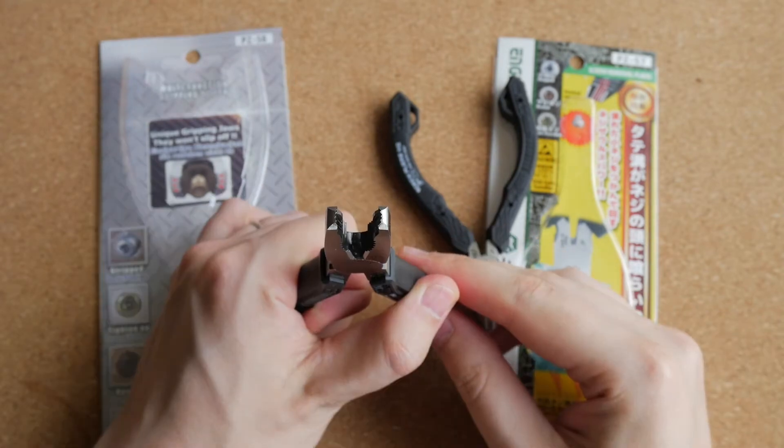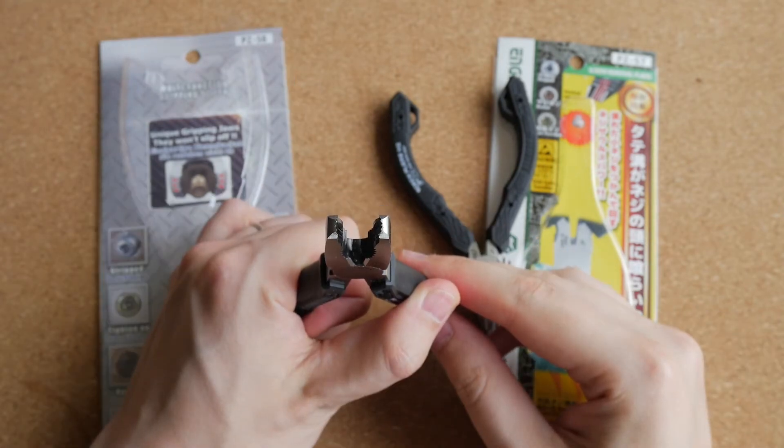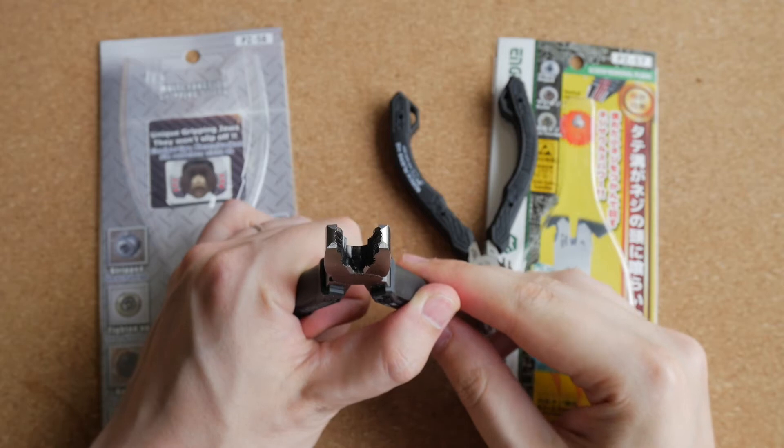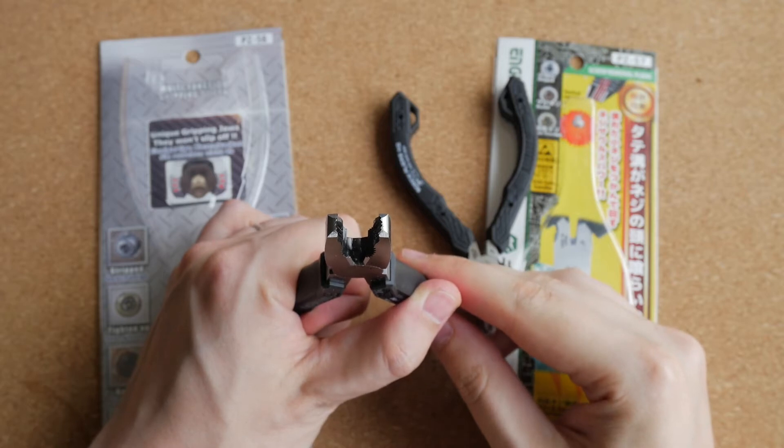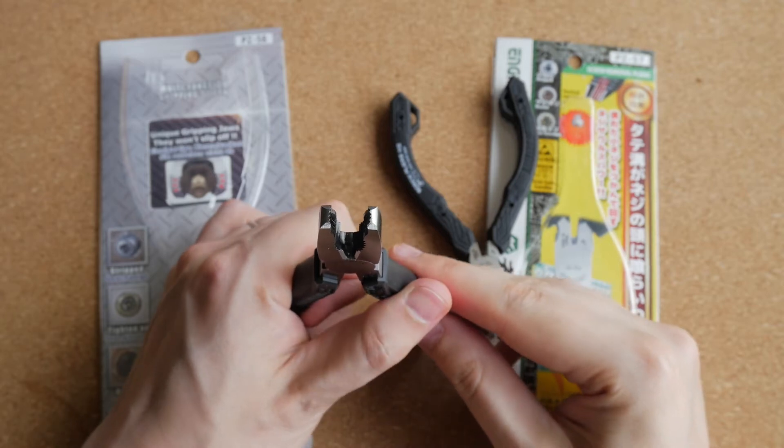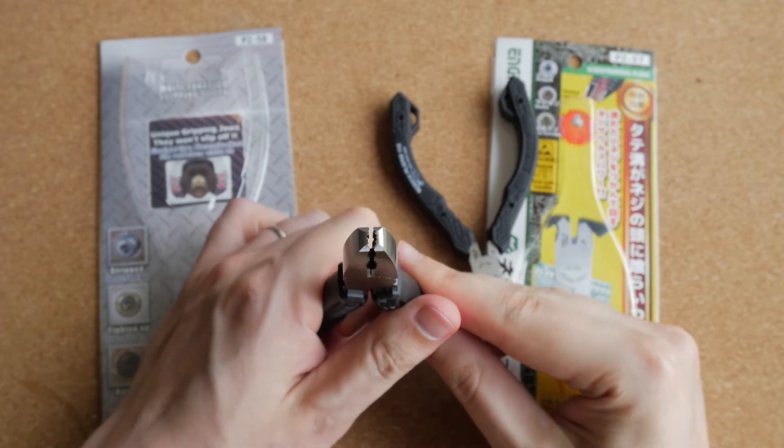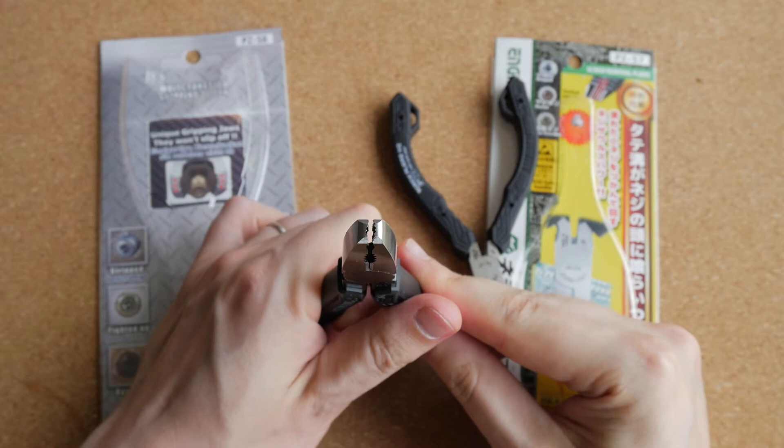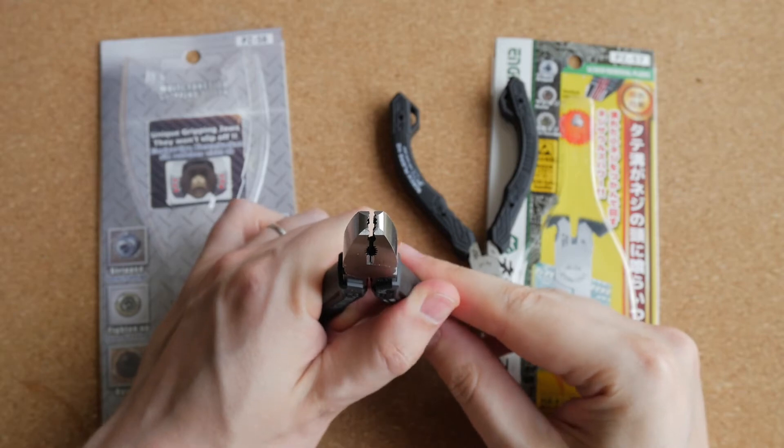Their only downside is that they only work with button head screws. They do not work with countersunk screws because you cannot grip them, but that is to be expected.